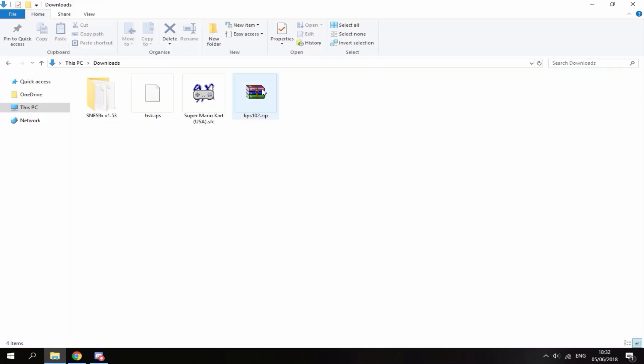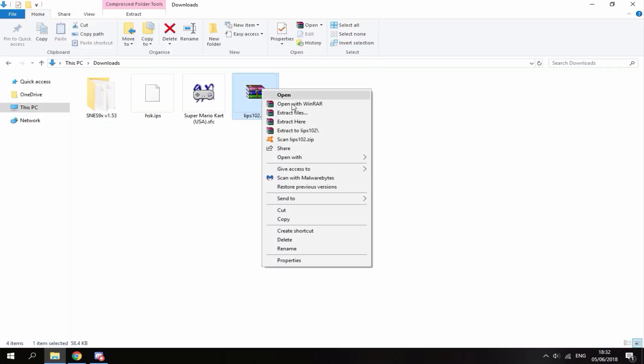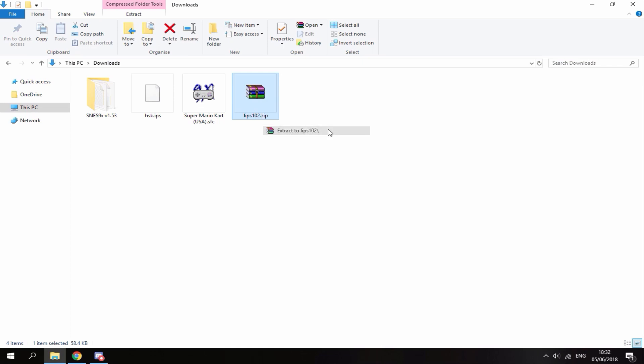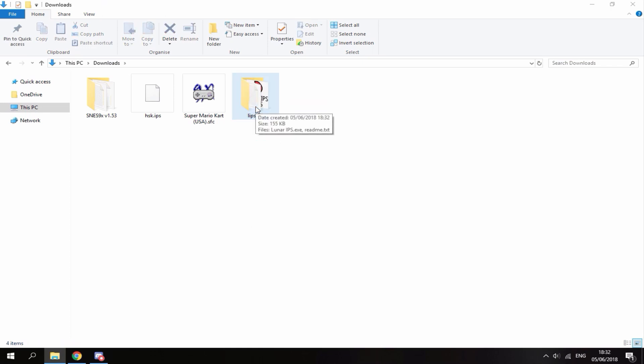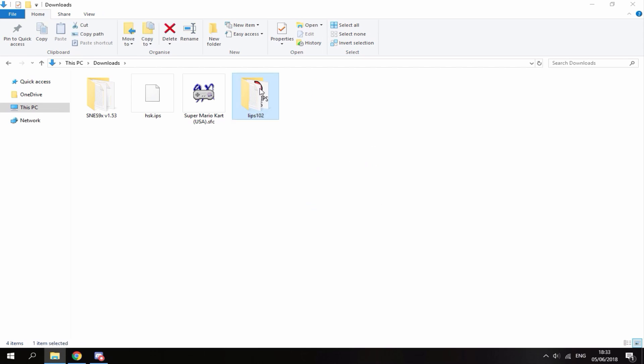Once it's finished, head over to your downloads folder and what you want to do with the software is just right click and then select extract to. You can then delete the zip file, so it's just going to put it in this file folder for you.